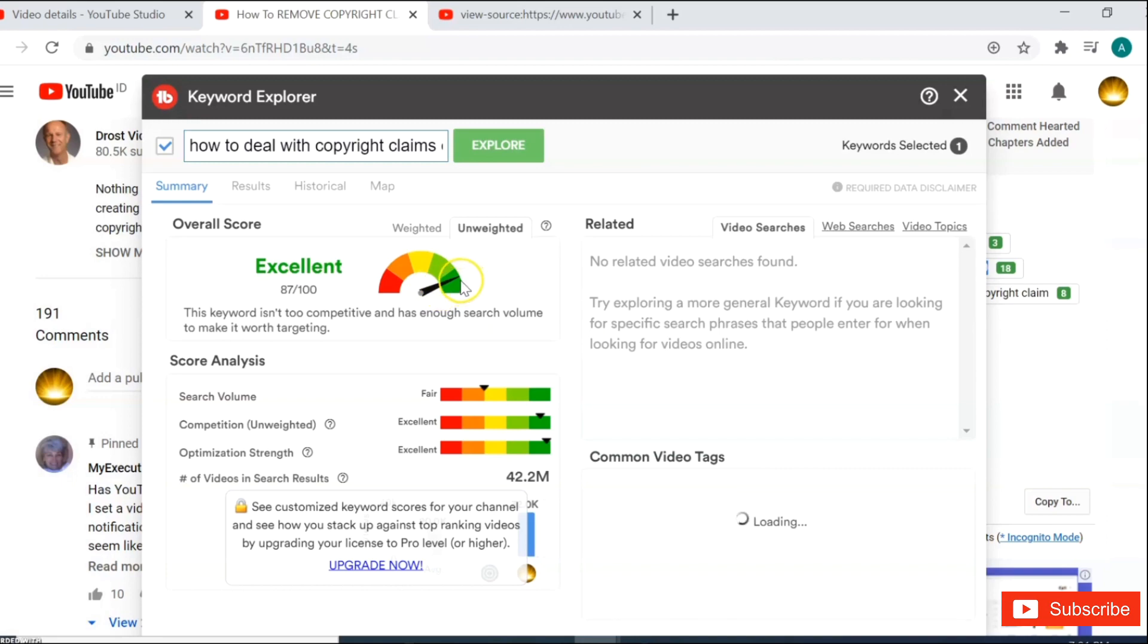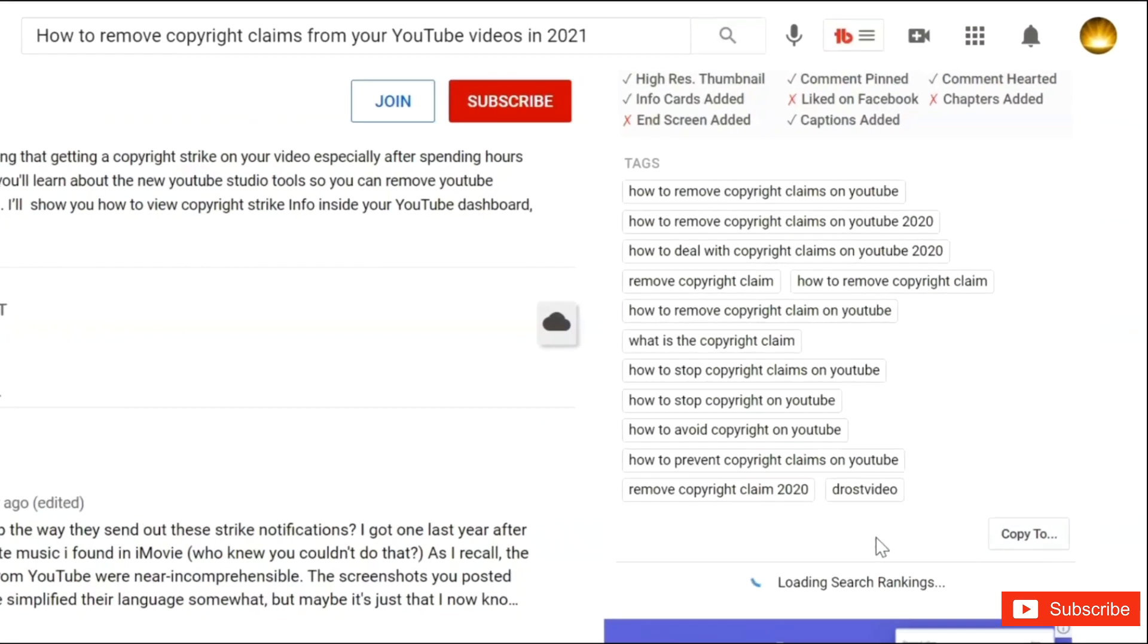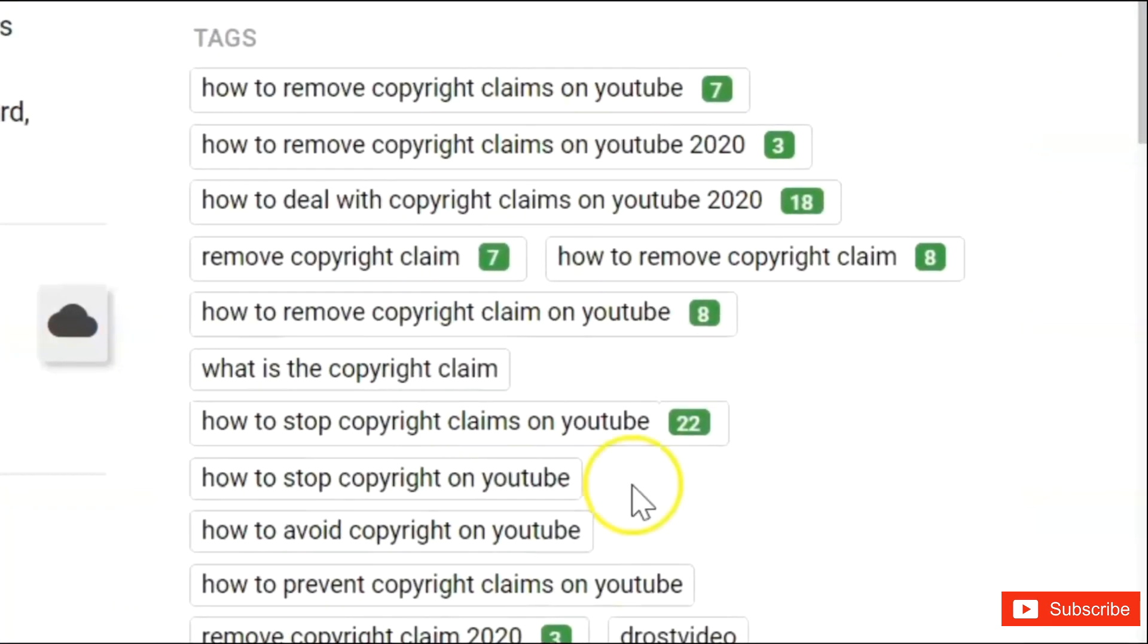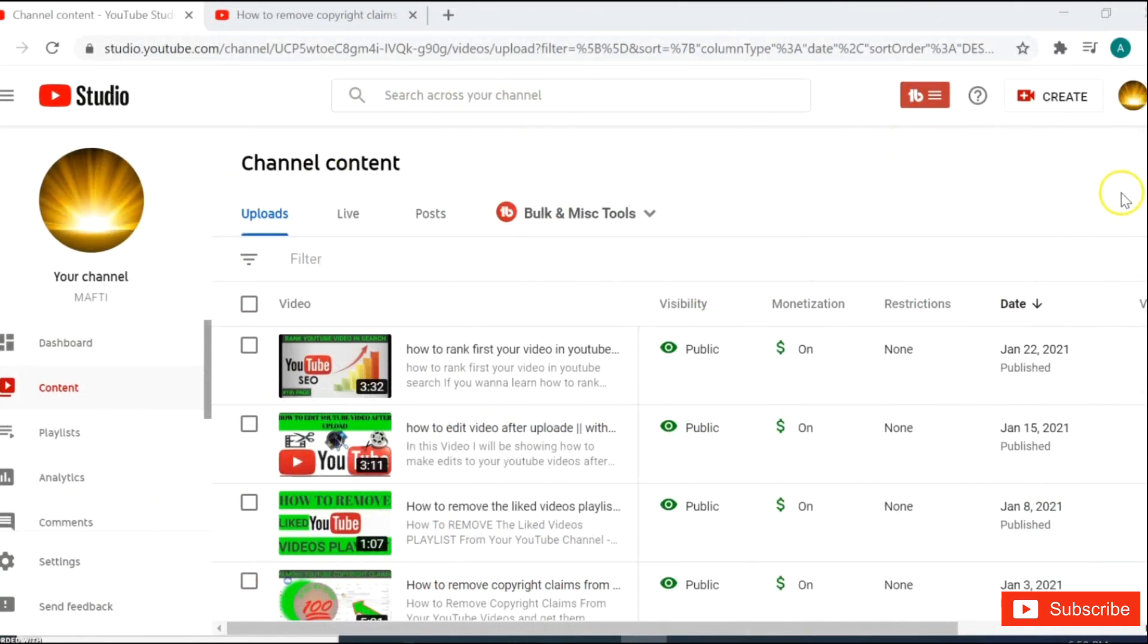Hello friends, welcome to my YouTube channel. In this video tutorial I will show you guys how to copy and paste YouTube tags.